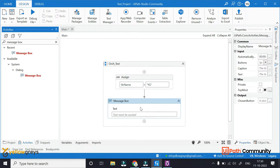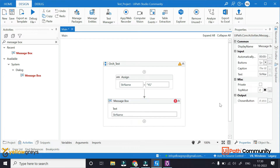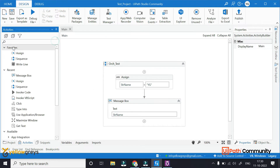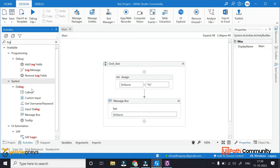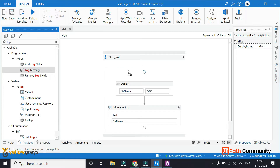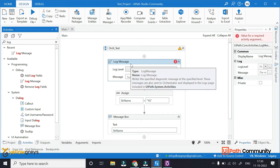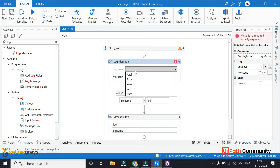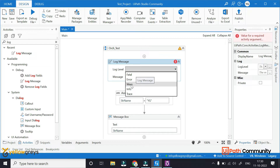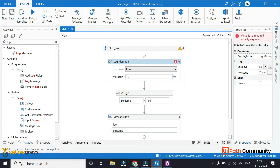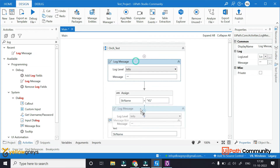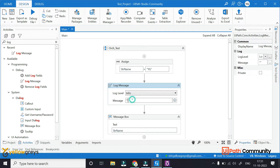In the message box, we set the string name. We also add log messages in the app so you will get an understanding. In the log message, we have different types of log levels: detailed, verbose, port, error, warning, info, trace, and fatal. Each log level appears at different stages of execution.